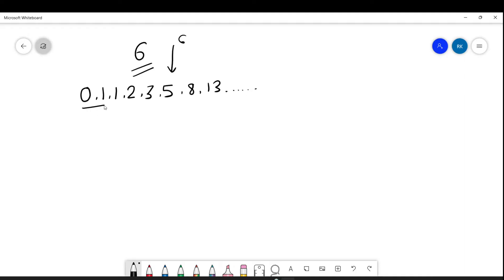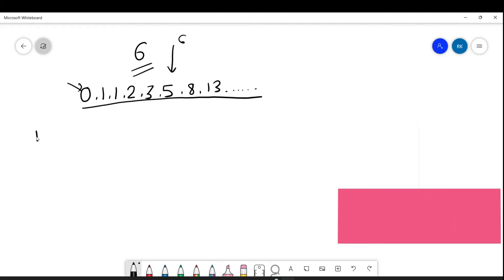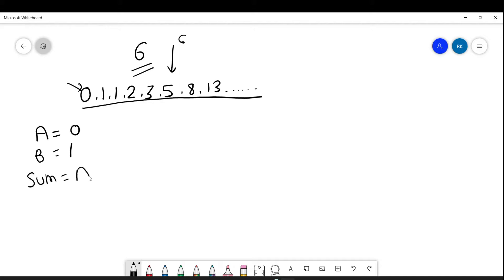So how are we going to write our program? Our program needs to increase in this sequence. The first term we can call A, and A will start from 0. The next term I can say B equals 1. Now the next term is the combination — the sum of these two — so sum means A plus B. This is our base logic.